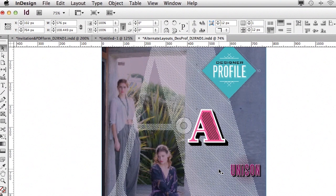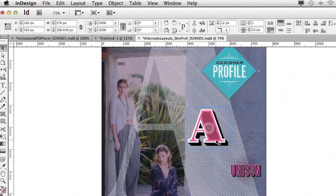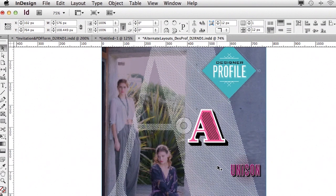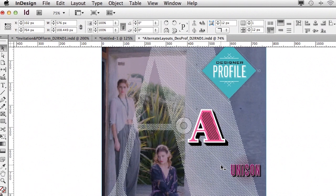All right, so the next one is align to object. And this is actually one of my favorite new features. So I have three objects here. I have a logo, the A, and another logo, unison. And if I want to align those center, well, and by default, it would always pick, I believe, the top object.